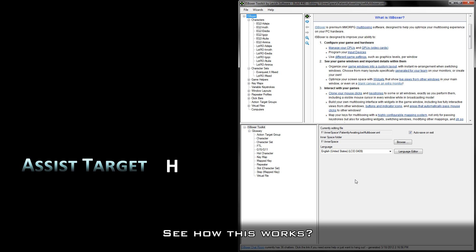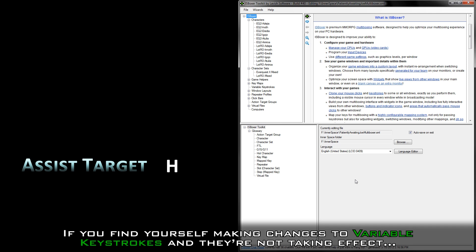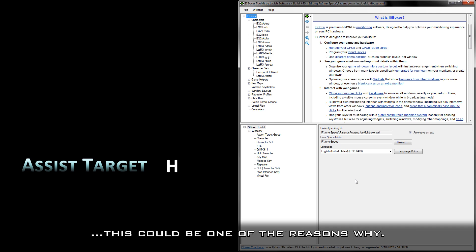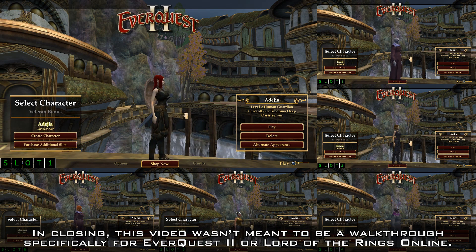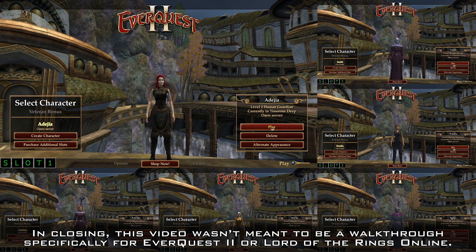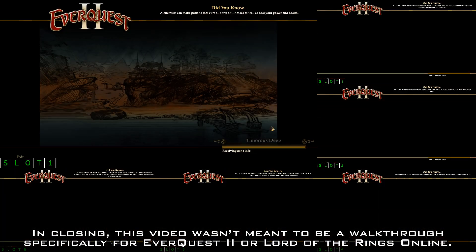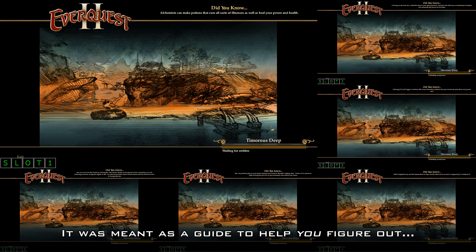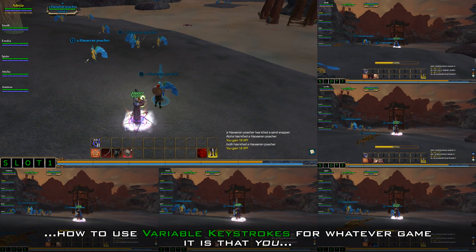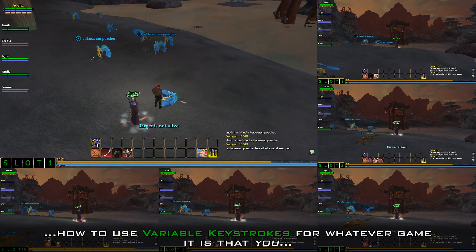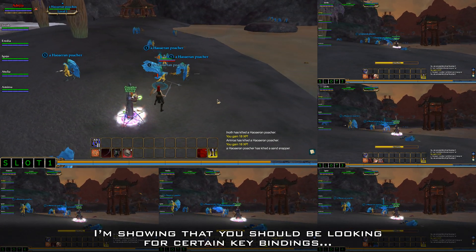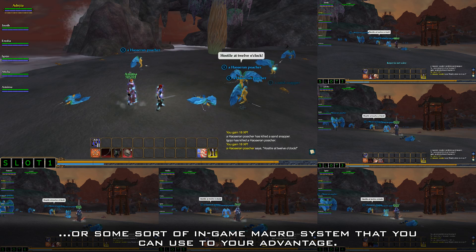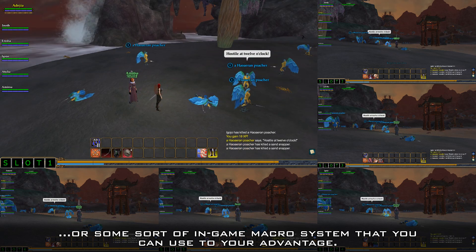See how this works? If you find yourself making changes to variable keystrokes and they're not taking effect, this could be one of the reasons why. In closing, this video wasn't meant to be a walkthrough specifically for EverQuest 2 or Lord of the Rings Online — it was meant as a guide to help you figure out how to use variable keystrokes for whatever game you want to multibox more efficiently. You should be looking for certain keybindings or some sort of in-game macro system that you can use to your advantage.